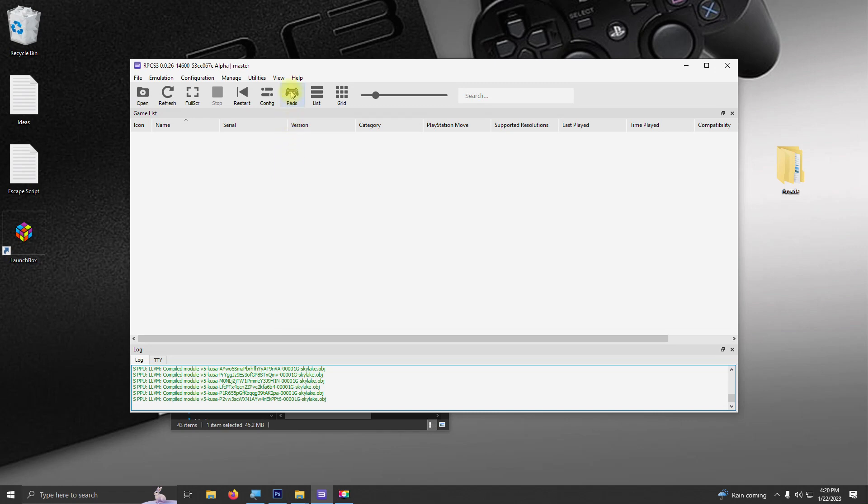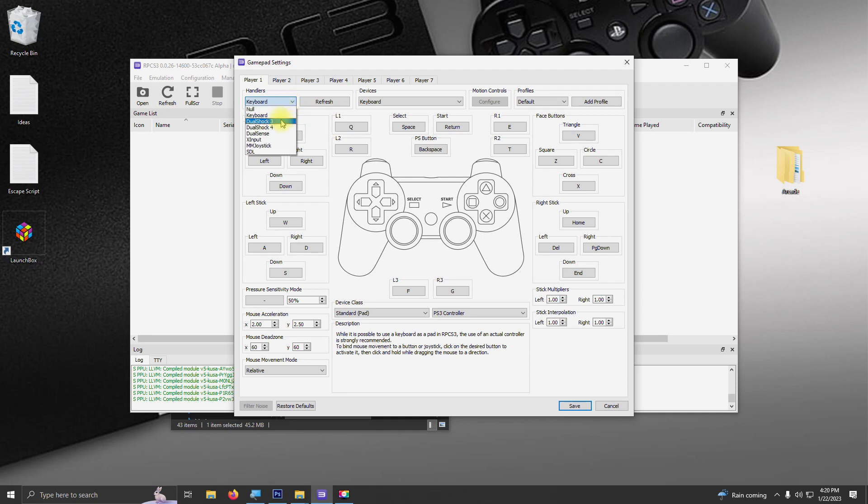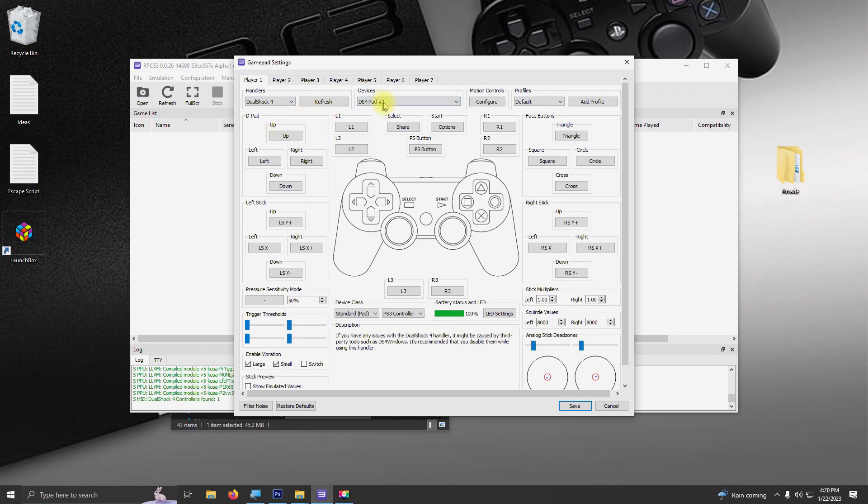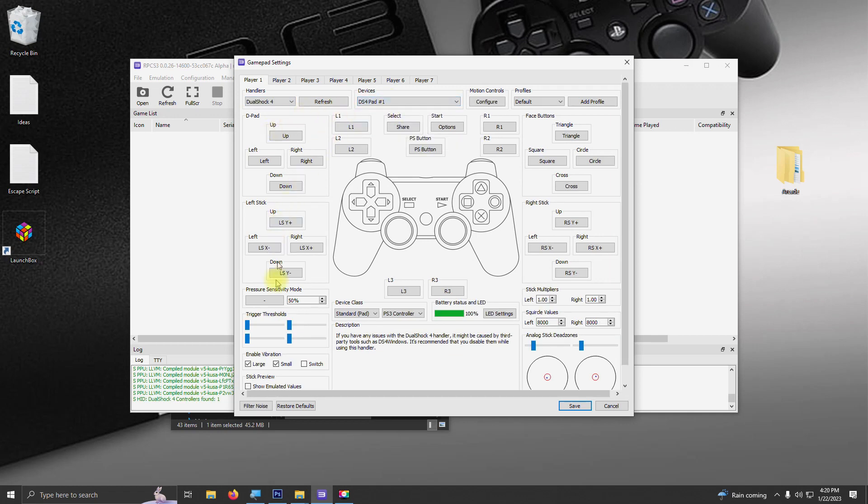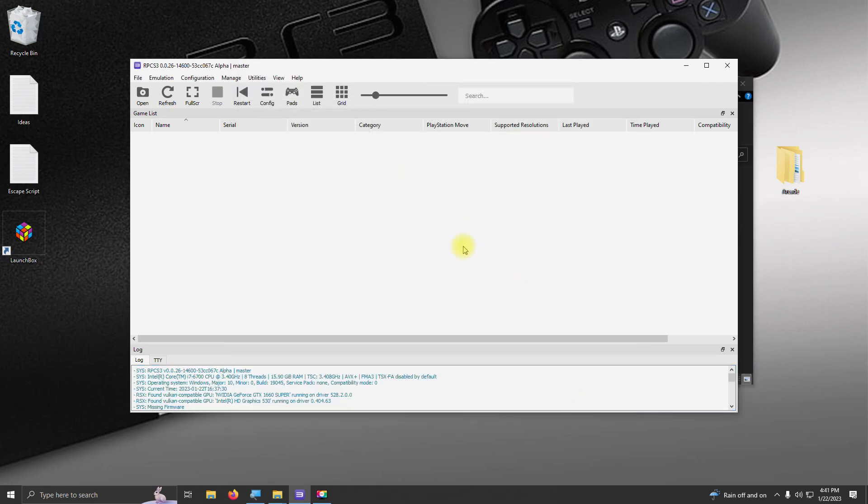I'm going to go up here to the pads now, and right now it's set for keyboard. I'm using a PS4 controller, so I'm going to change it right here to DualShock 4, and now the pad is selected and everything is already configured. So I'm just going to click save here, and now the next step is to install the games into the emulator.